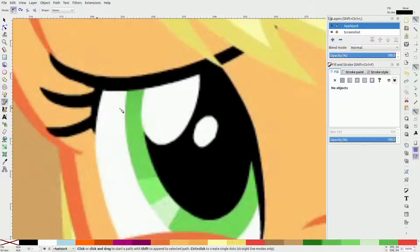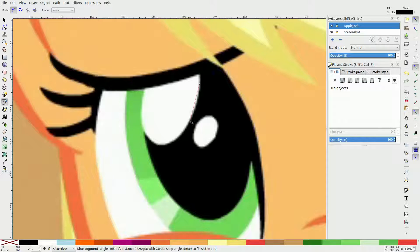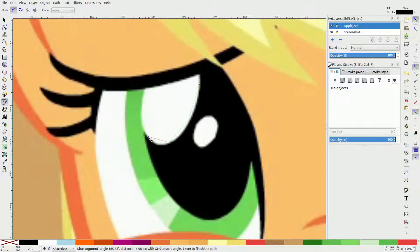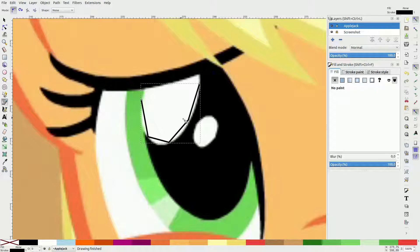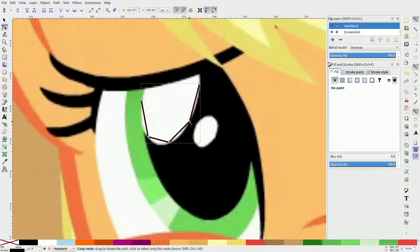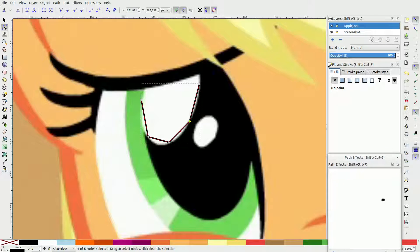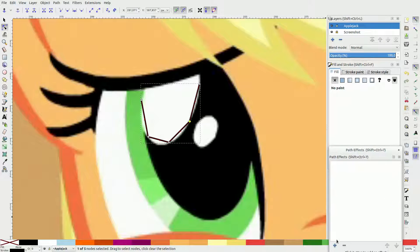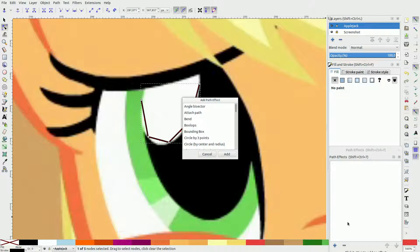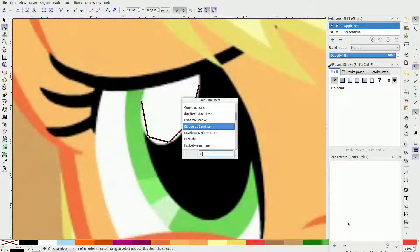Take your path tool and create a path with 5 nodes along the highlight. It's best to cover the largest area possible with that. When you are done, open up the path effect editor and add the 5-point ellipse LPE to it.